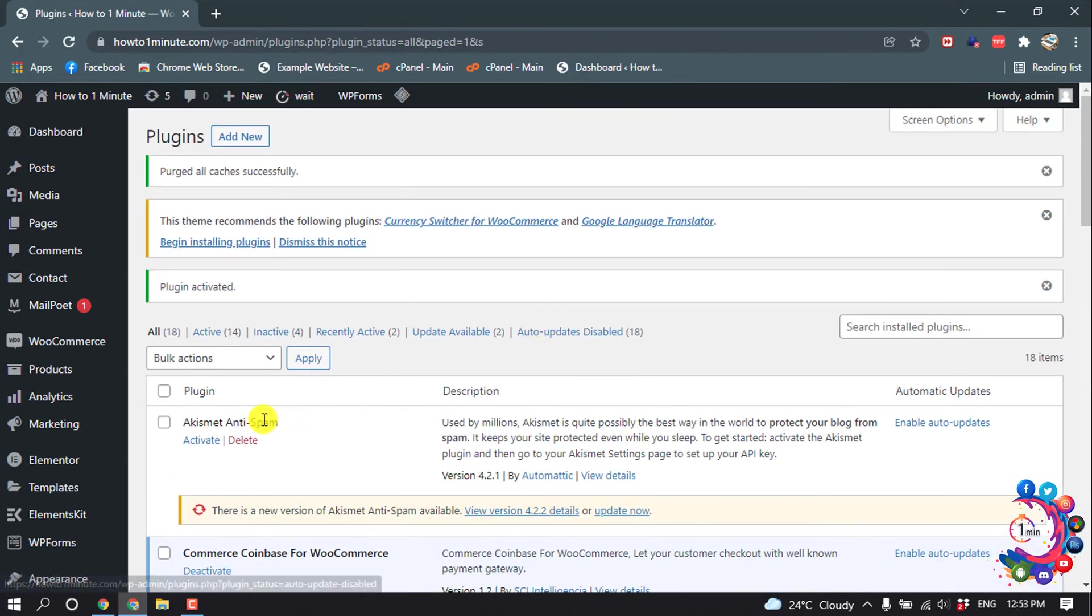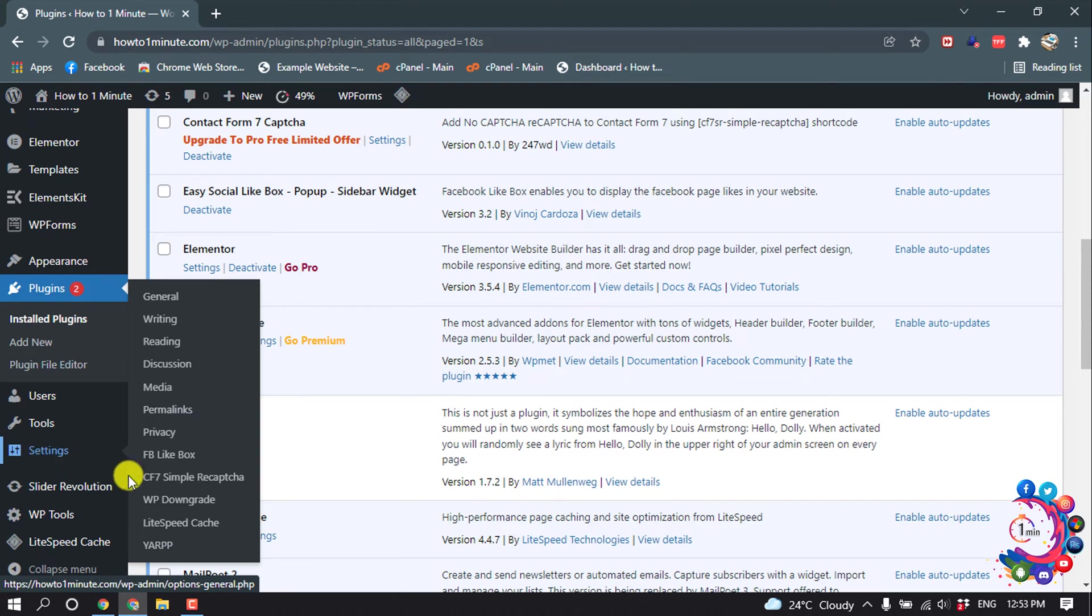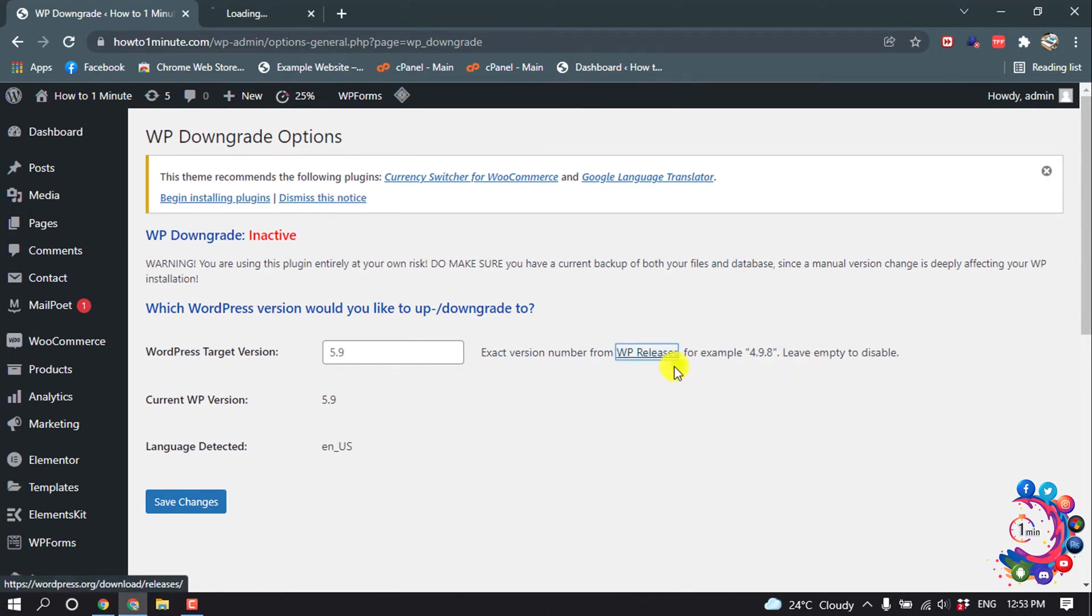After that, hover over Settings. You'll find the option WP Downgrade - click on it. Now I'm going to the WordPress release page.